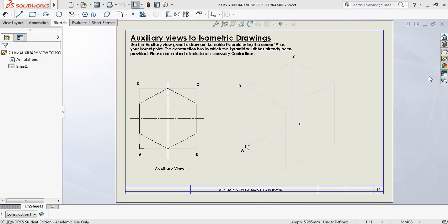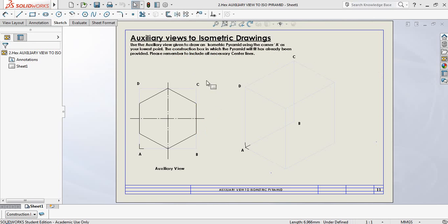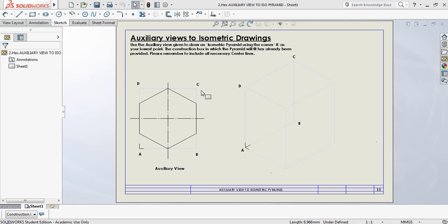Welcome back to yet another video on auxiliary views. Today we have a little instruction to follow and we've been provided with an auxiliary view already. Take note that the bottom left corner has been highlighted as point A on the asymmetric box. From point A to B is the distance from A to B on the asymmetric box. From B to C will give me my height on my asymmetric box.